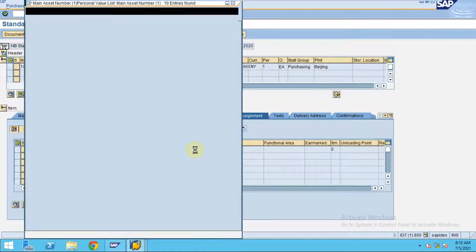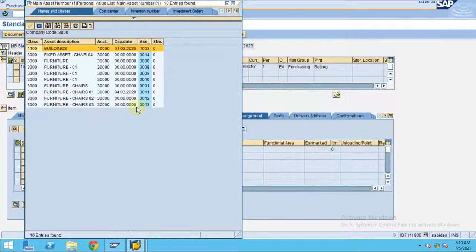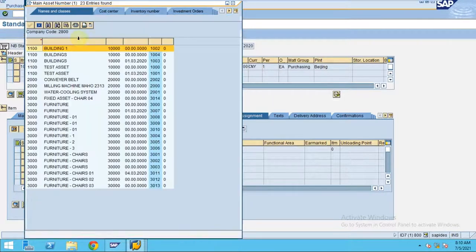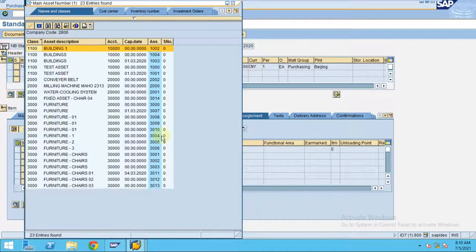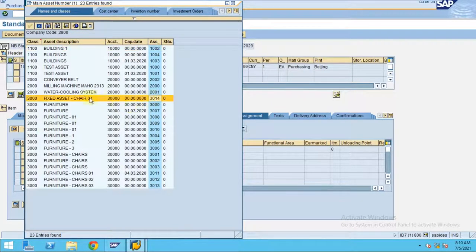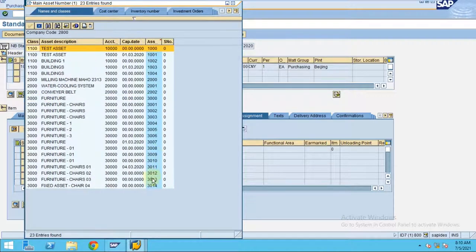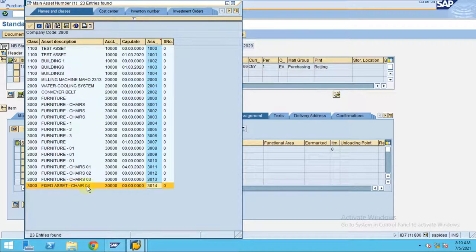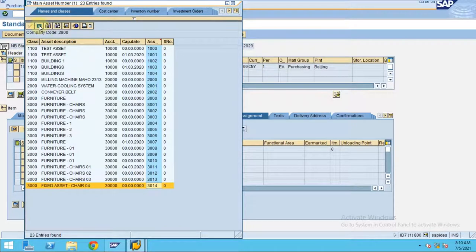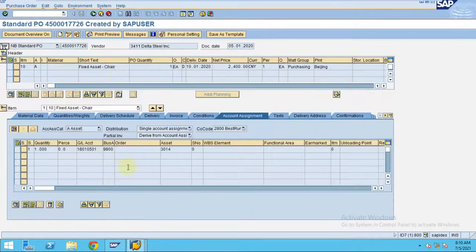Now you can see the asset created is 3014. The new asset is created, which will be shown here. Fixed asset share. You can see, this is the asset.